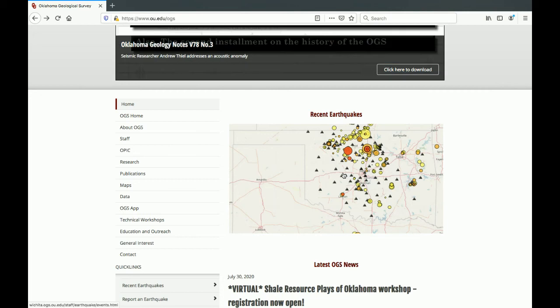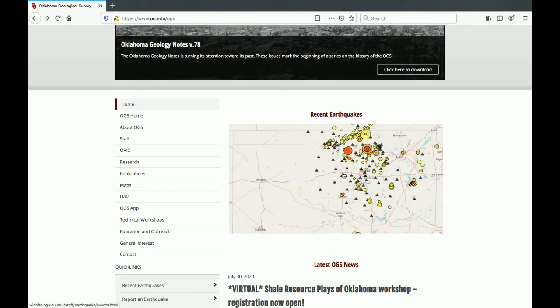This video demonstrates how to use the recent earthquakes map on the Oklahoma Geological Survey's website. To access the map, click the image.